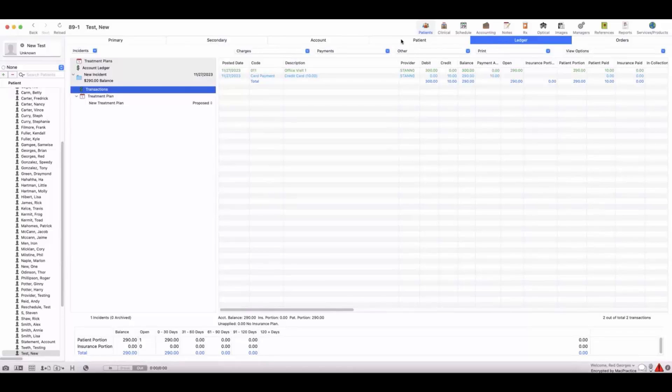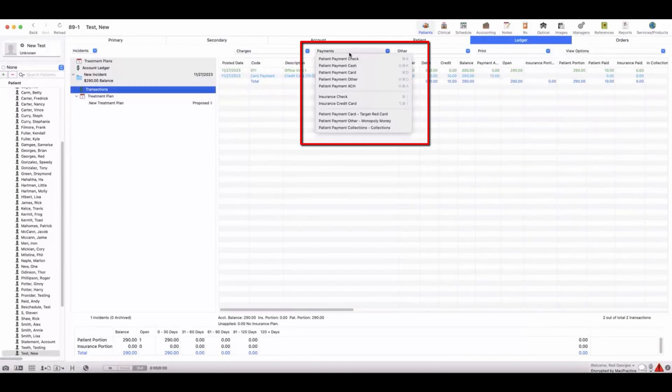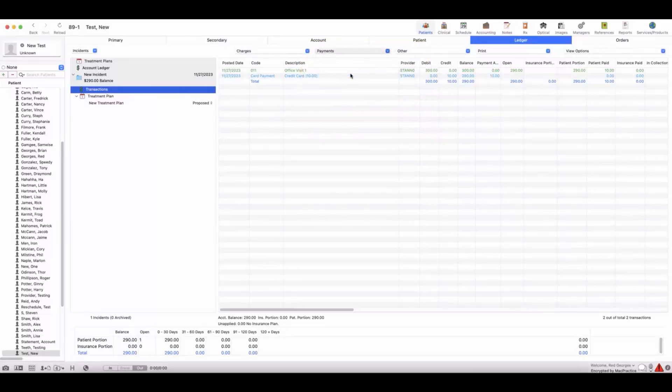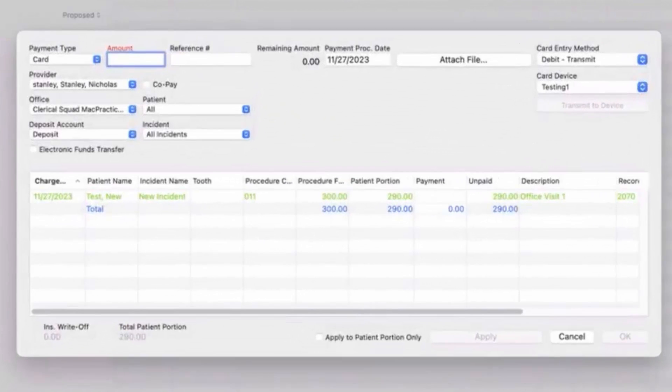From here, you'll want to access the payment drop-down menu and select patient payment card. Once selected, it will open up our payment window and initiate the card payment process.